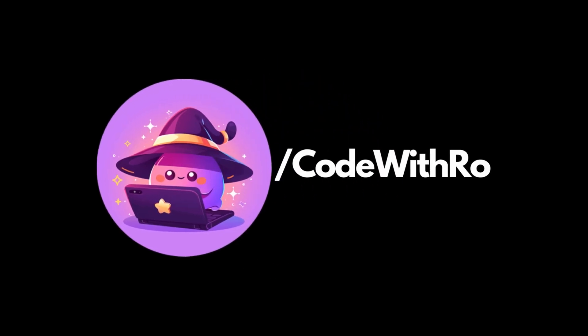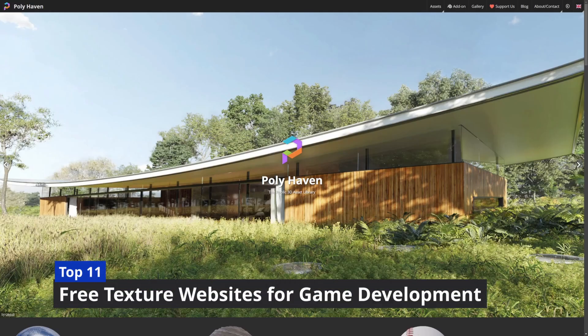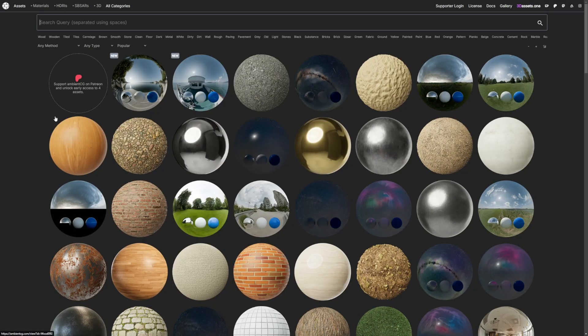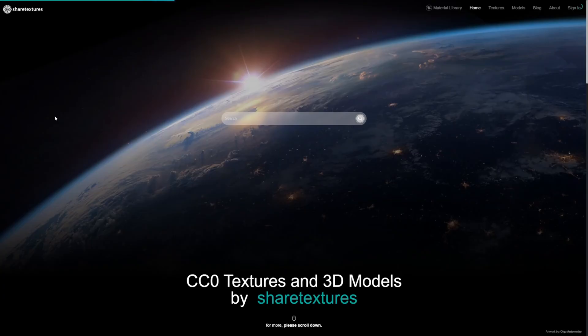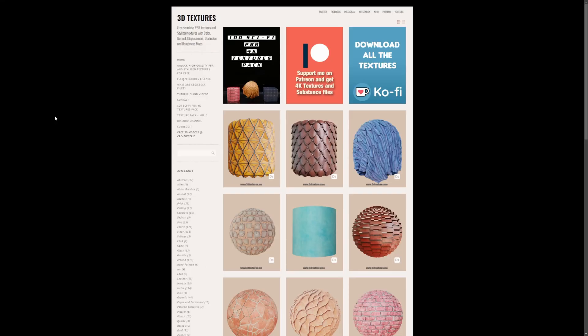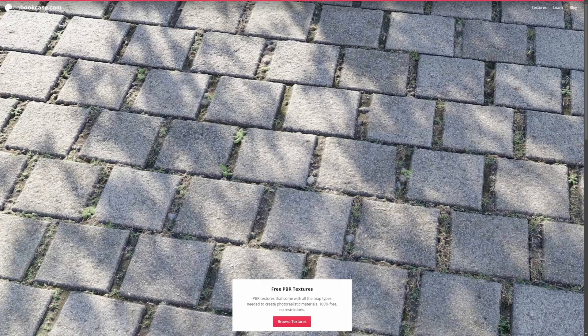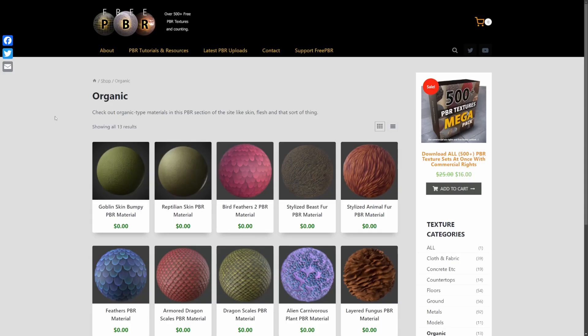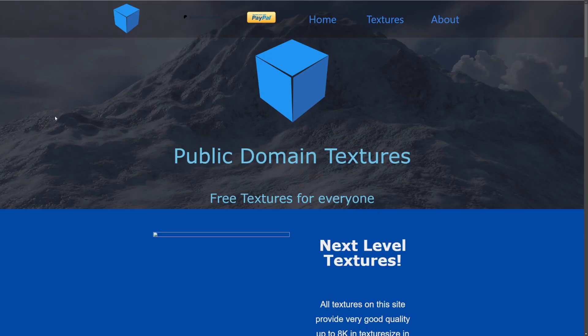Hey everyone, welcome back to Code of the Row. In this video, I'm going to be going over 11 websites to help find you free textures that you can use in your games for Unreal Engine, Unity, Godot, whatever game engine you want, and you can even use this in videos, movies, and so on. There are some pretty high quality, hyper-realistic textures ranging from 1K to 8K resolution. So let's go ahead and get started and go through these 11 websites.